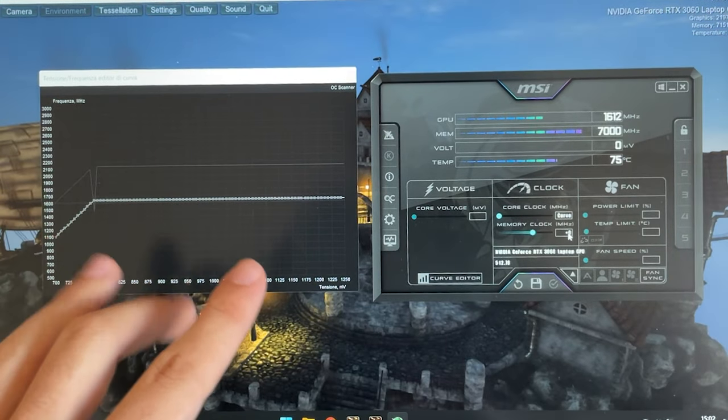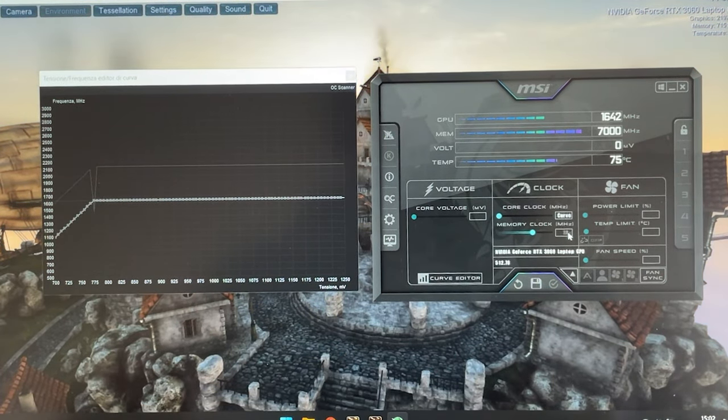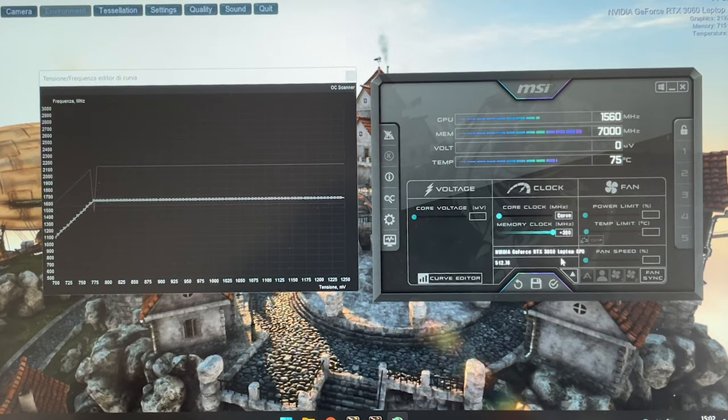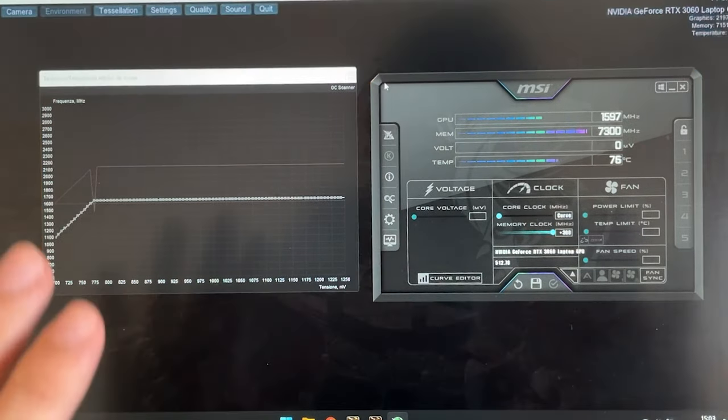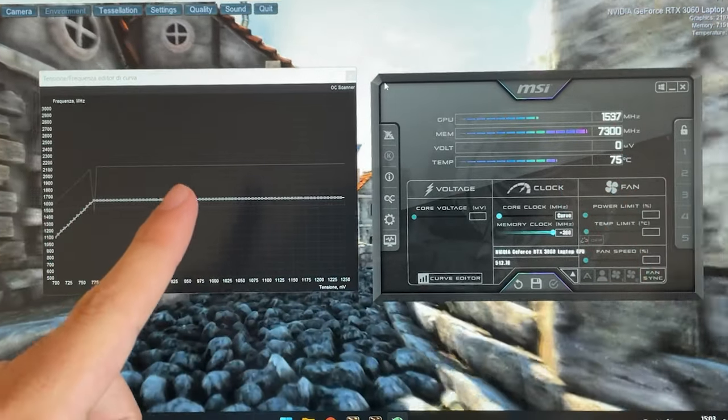At this point you want to go on the memory clock and give it plus 300 and hit apply. And now we are effectively undervolted.